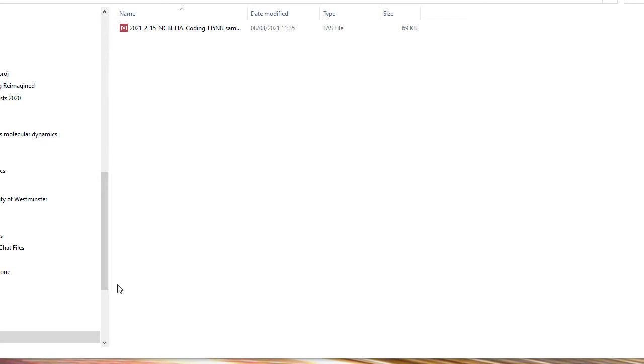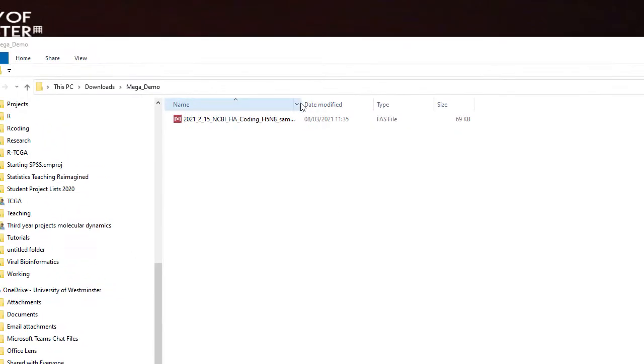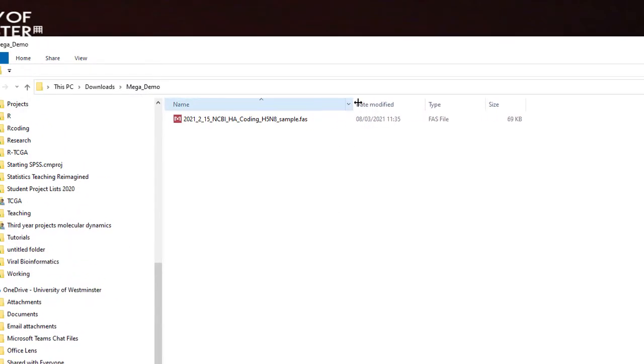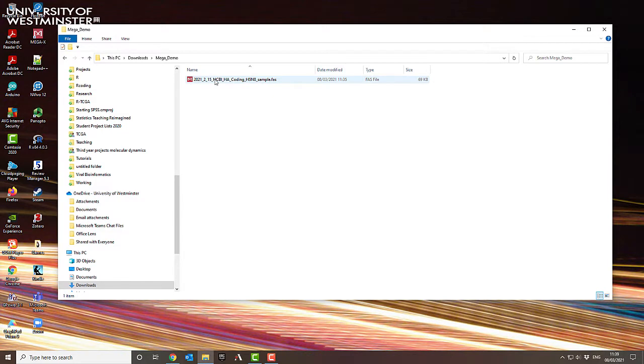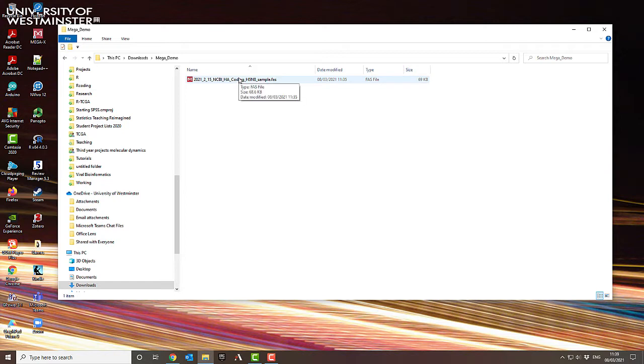I just wanted to create a quick tutorial to show how to use MEGA to do alignment and phylogenetic analysis. So here I've got a FASTA file containing sequences that I've downloaded from a database. In this case it's from the NCBI and these are hemagglutinin sequences from H5N8 and I've taken a sample. So I haven't got all of the sequences because otherwise that would be too large a file and it would take too long to do the demonstration.